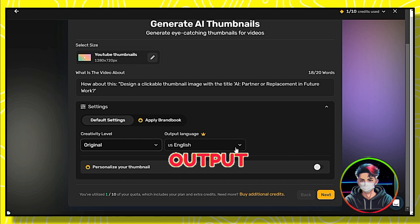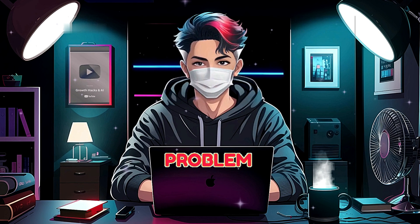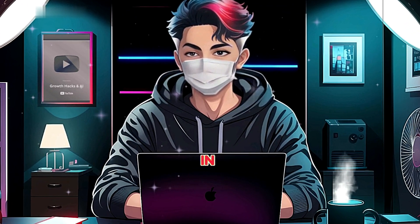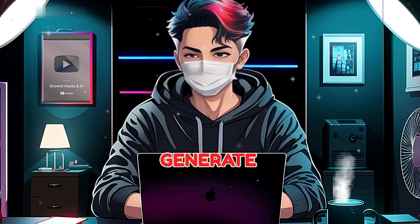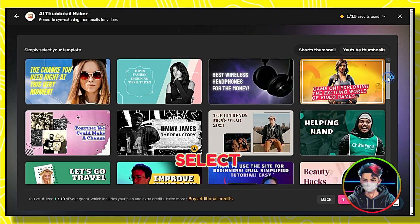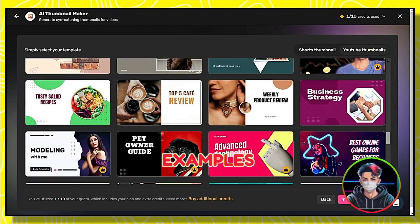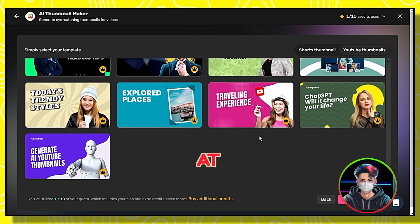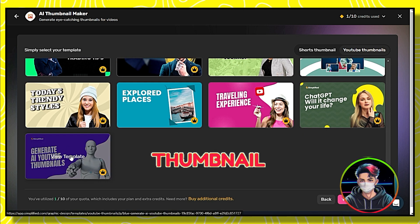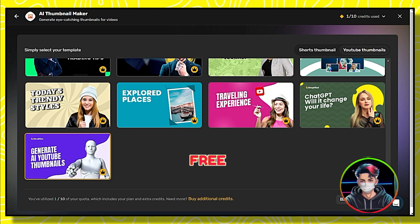It also asks for the output language — for free users, only English is available. The website also suggests personalizing the thumbnail, since AI tools often generate thumbnails that look very similar. Now simply select your template from the options provided. There are many examples available. I'll choose this one because I need an AI-based model — it's amazing. You have plenty of options, so feel free to explore.